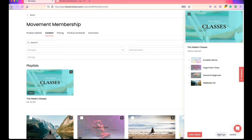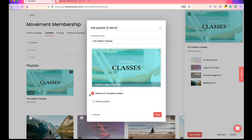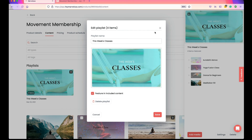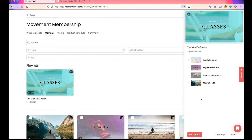You can also go into Settings where you can change your cover image, playlist name, and uncheck Featuring Included Content if you wish. You can also delete the playlist from here as well.